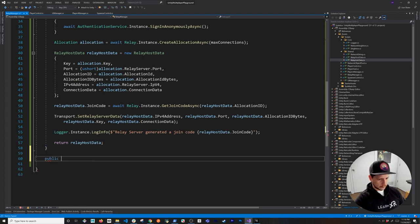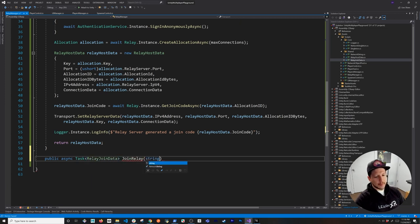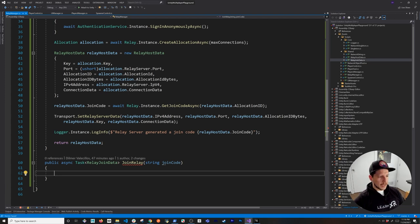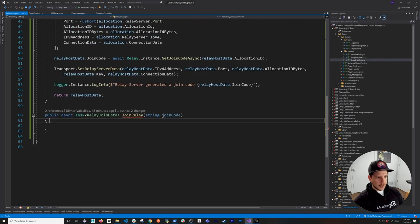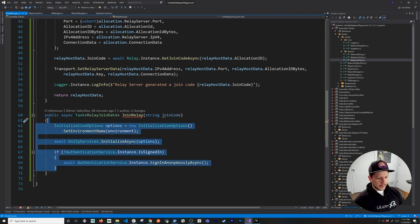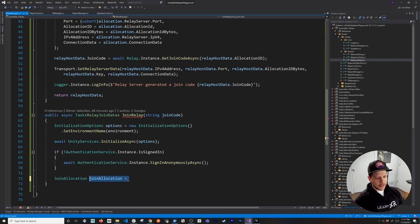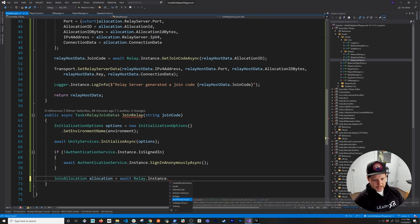Now write the join method: `async Task<RelayJoinData> JoinRelay(string joinCode)`. This is asynchronous and takes a join code parameter, because when joining we need to tell the relay service which game we're joining. Copy the initialization and authentication block we wrote earlier — you could refactor it into a separate method to avoid duplication.